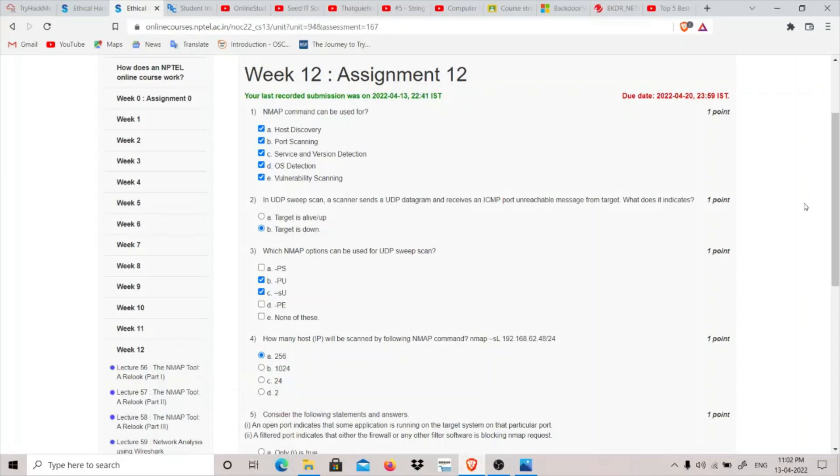Hey guys, my name is thatquietkid and today we are going to do Week 12 Assignment of NPTEL Ethical Hacking course.